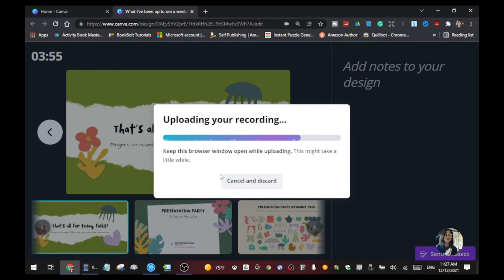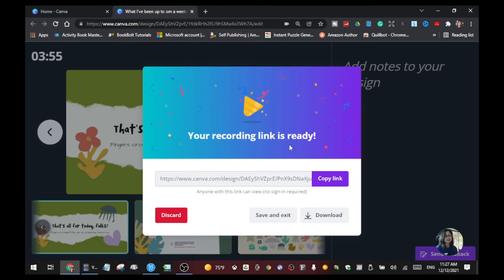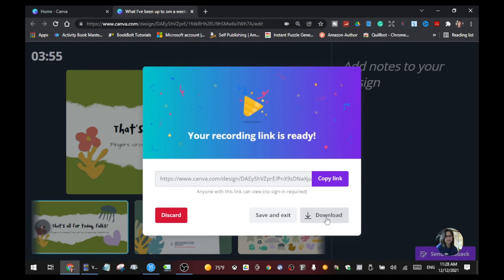Your recording will upload to your computer — just wait a minute. After that, your recording link is ready and you can copy it to share with friends or on social media. You can also download it; I always download my recordings to have the original file. That way you have a copy in case you need it later.